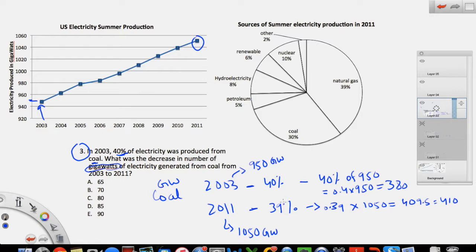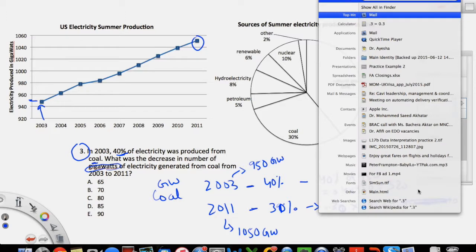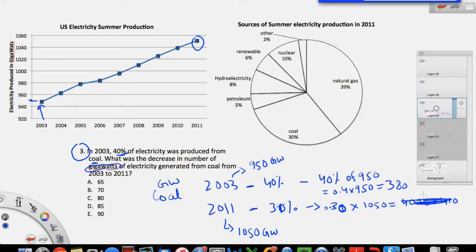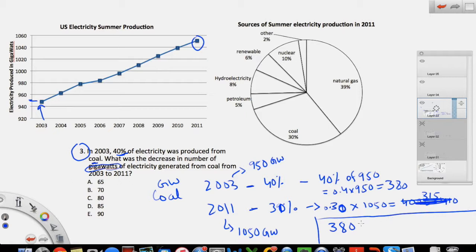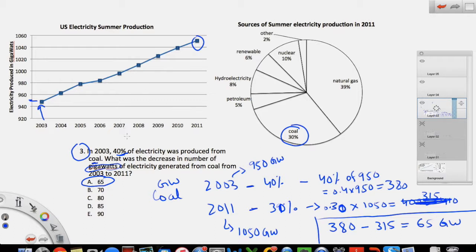One correction: coal in 2011 is 30%, not 39% — so the correct calculation is 0.3 × 1050 = 315. Going from 380 to 315, the decrease in gigawatts is about 65 gigawatts, which is answer A. Apologies for that earlier mistake. This was another example where you had to use both graphs together, plus a new piece of information provided in the question itself.